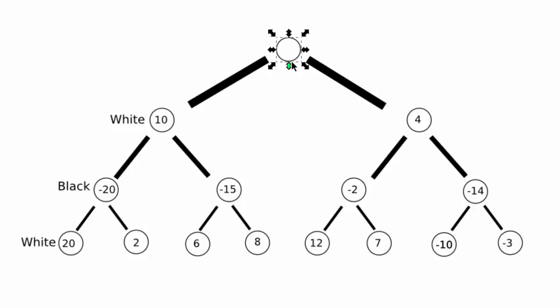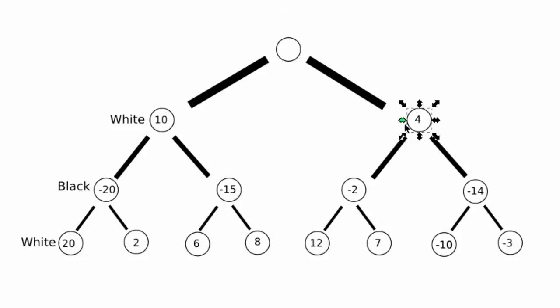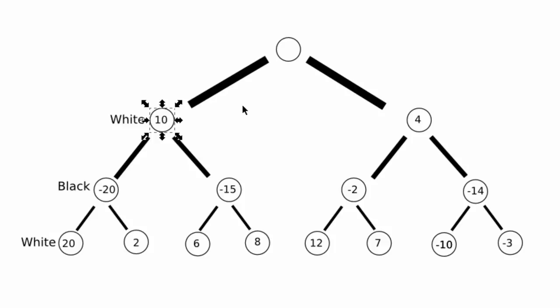Let's have a look at the way it does that. If we say this position here is white to move and to depth one, so just making one move with no reply, the first move scores ten and the second move scores four. In this example, white always wants the score to be as big as possible and black wants the score to be as small as possible. So white would choose, if you were searching to depth one, to make this move here that scored ten.